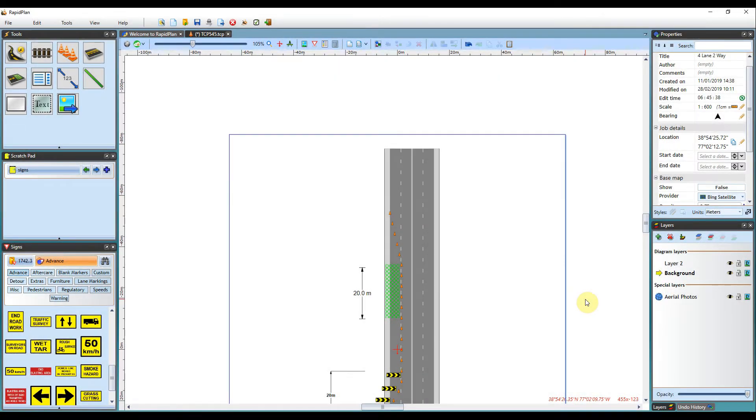Hi, Matt from Invarian here. Welcome to the tutorial video on using the Sign Stand Tool in RapidPlan.